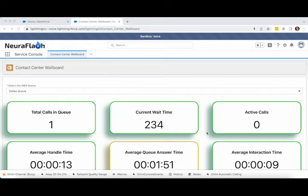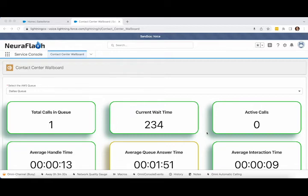You'll also notice the green, yellow, and red borders around the different metrics. Each metric can be associated with a particular SLA, and easily recognized whether a metric is within that SLA, is near-breaching, or has breached.